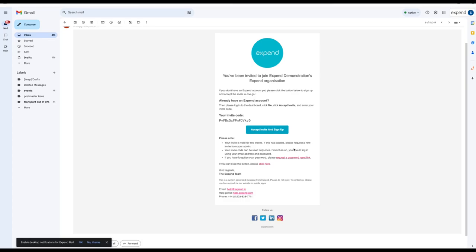Joining Expend couldn't be easier. You will receive an invite from your admin. Go ahead and accept the invite and sign up.